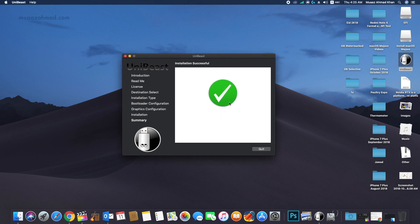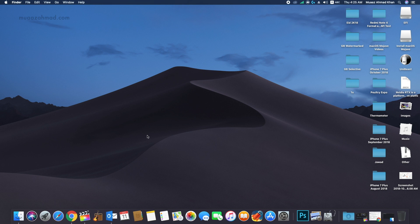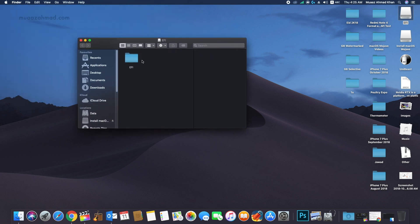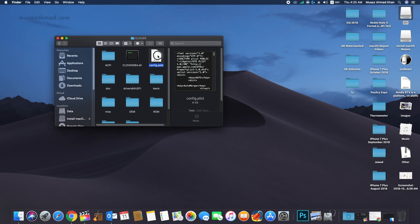When the installation process is complete, click Quit, then open the EFI partition created by UniBeast and open the config file in Clover.